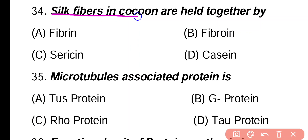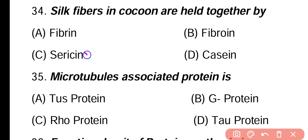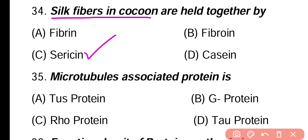Question 34. Silk fibers in cocoon are held together by: fibrin, fibrin, sericin, gasin. Correct answer is option C. Sericin is a protein produced by Bombyx mori and it joins and sticks the silk fibers together in the cocoon.